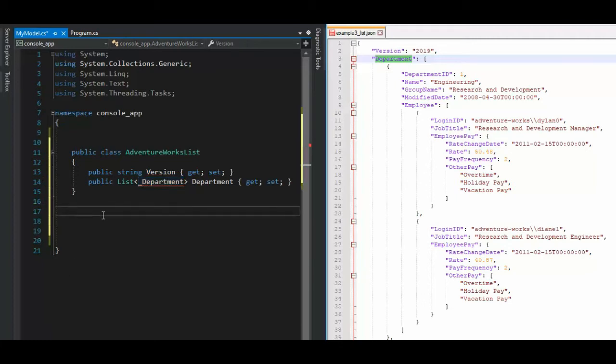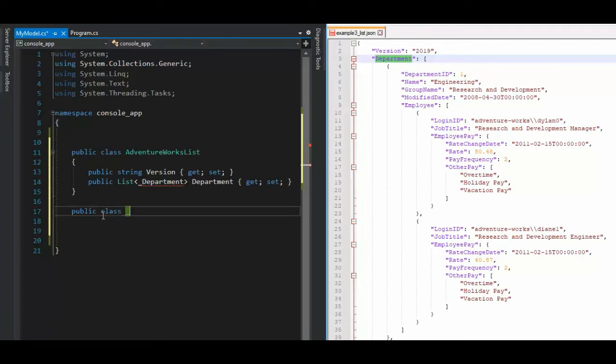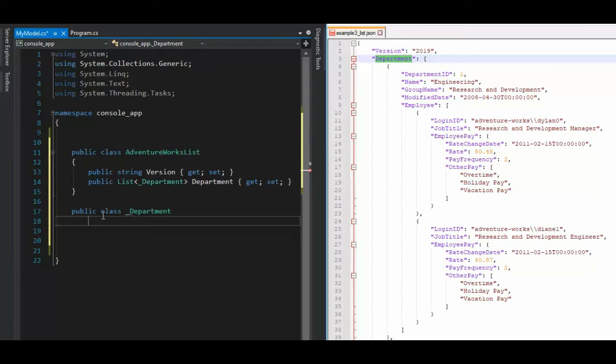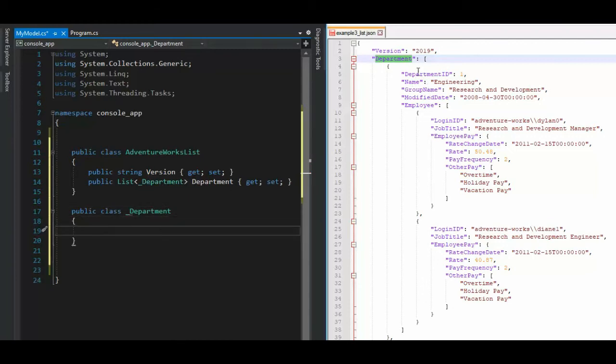So the next thing we need to do is we need to define this class object. So what do we say here? We say public class underscore department and then open close curly. Now, when you see department over here, what kind of fields are we going to associate this with? Well, we're going to do a department ID. That looks like an integer.